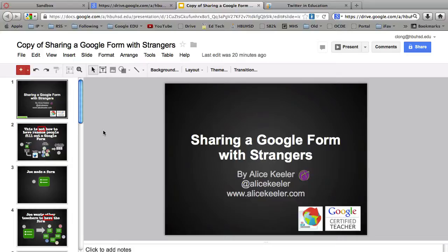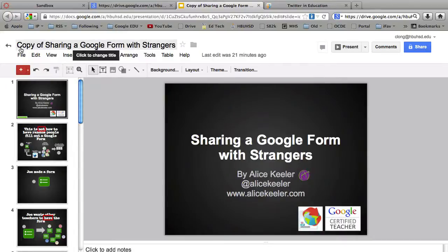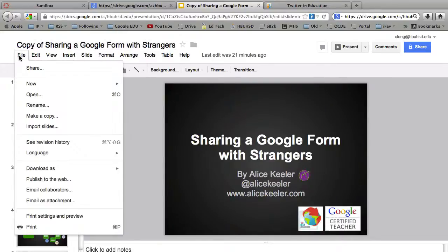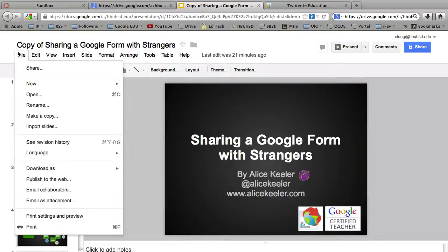And since it wasn't mine, it was shared by Alice, I couldn't do this. But what you can do is you can make a copy of it. So you go file, make a copy, and then you have ownership of it. Now you want to make sure you give credit when you do this too.